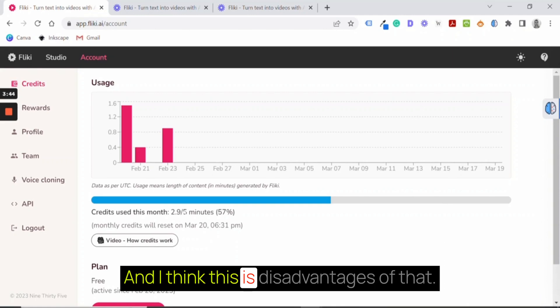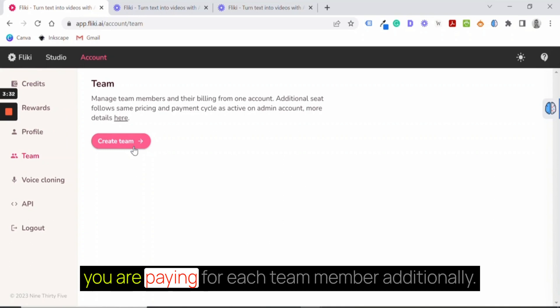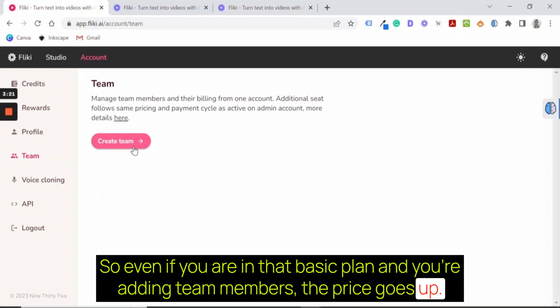There are other advanced features like you can build your team, so you can create a team, but remember you're paying for each team member additionally. So even if you are in that basic plan and you're adding team members, the price goes up. So check it out before purchasing this.